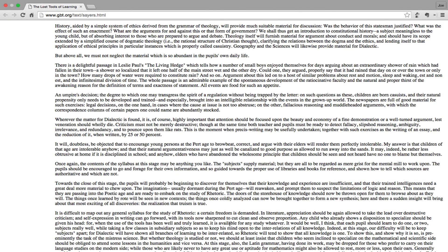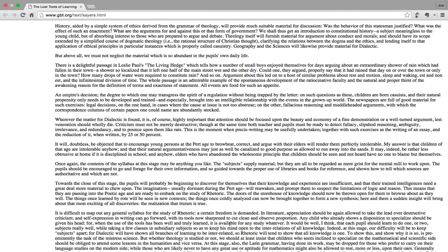History, aided by a simple system of ethics derived from the grammar of theology, will provide much suitable material for discussion. Was the behavior of this statesman justified? What was the effect of such an enactment? What are the arguments for and against this or that form of government? We shall thus get an introduction to constitutional history, a subject meaningless to the young child but of absorbing interest to those who are prepared to argue and debate. Theology itself will furnish material for argument about conduct and morals. It should have its scope extended by a simplified course of dogmatic theology - that is, the rational structure of Christian thought - clarifying the relations between the dogma and the ethics and lending itself to the application of ethical principles in particular instances, which is properly called casuistry.